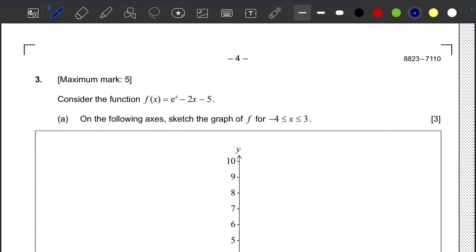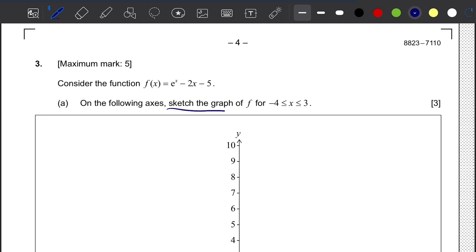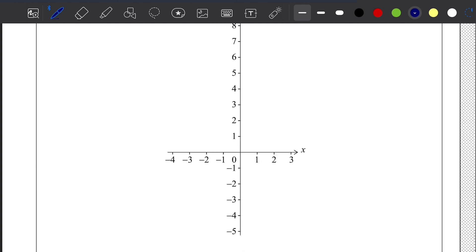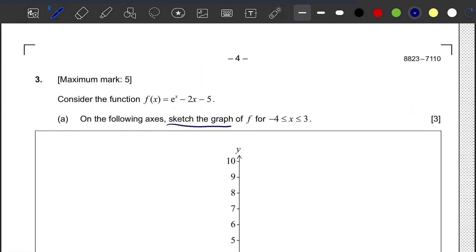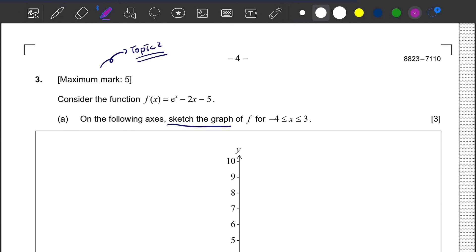Question number 3. This question involves the sketch of the graph and also translations, so it is from topic 2 of the A8 curriculum. Here we need to consider the function f of x equals e to the power of x minus 2x minus 5.